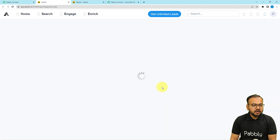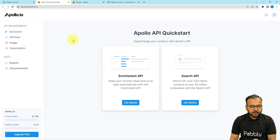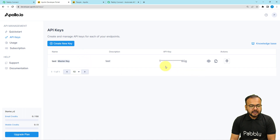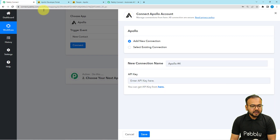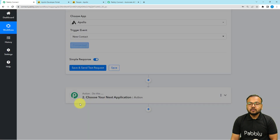From the Apollo developer portal, find the 'API Keys' tab, click on it, and generate a new key by clicking 'Create New Key'. I've already generated a key here. Copy it and paste it into the API key field in Pabbly Connect, then click 'Save' to connect.